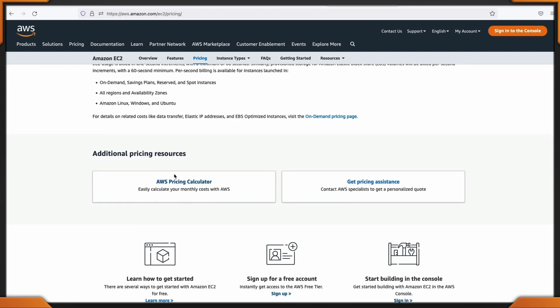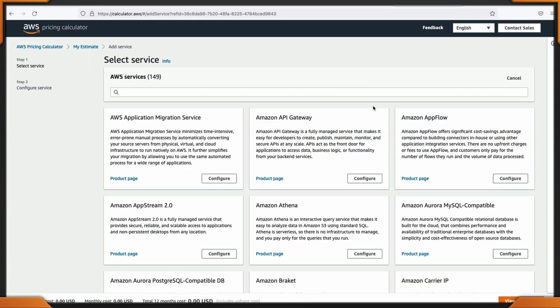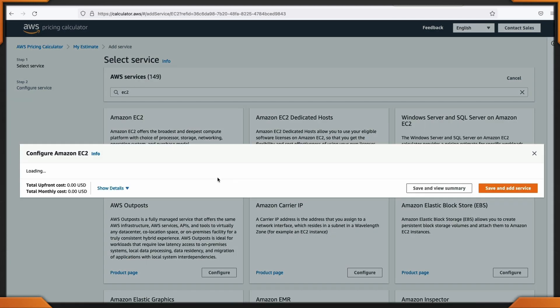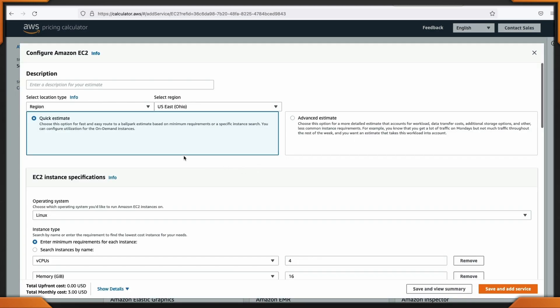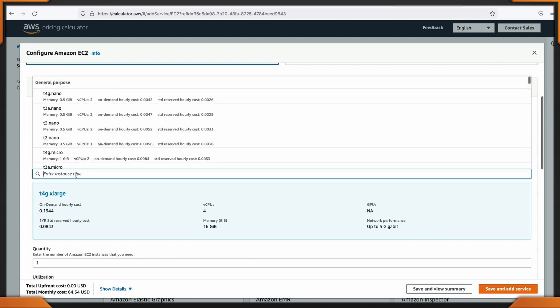If you head on down to the AWS pricing calculator, we'll create our free estimate, go to EC2 instances, configure it, and I want to leave everything default. Right now I'm only talking about the Linux operating systems, but this is a great and easy way to create a quick estimate. I want to search by instance names to show you the cost savings that are generated for each of the instance families available to you.